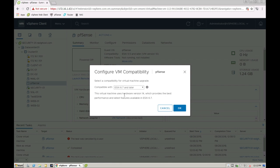So this virtual machine uses hardware version 14, which will provide the best performance and latest features for ESXi 6.7. So I can go ahead and say OK to this.